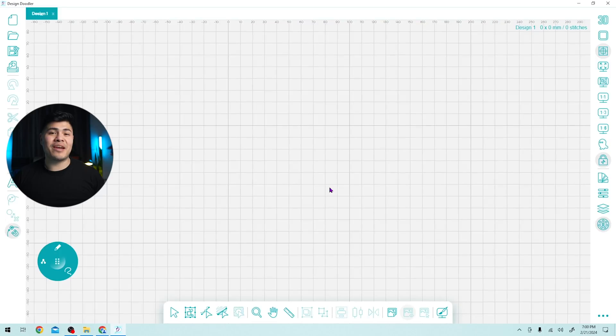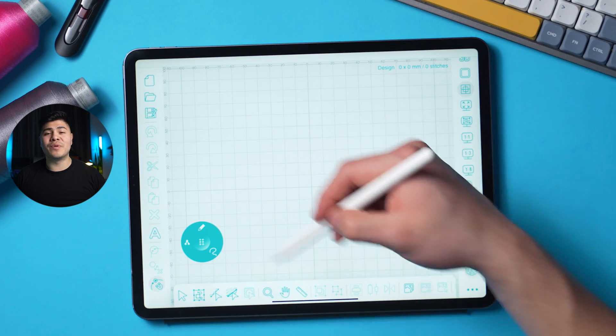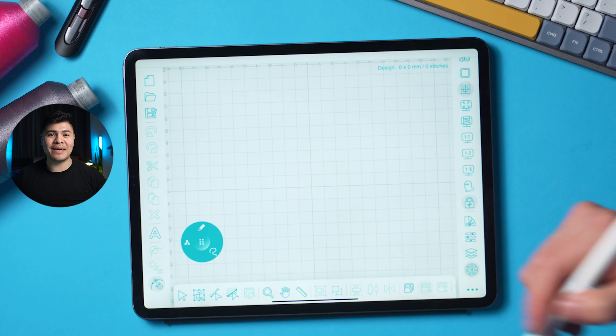In today's video, I'm going to teach you how to download, install, and update the design doodler both on your PC and iPad.